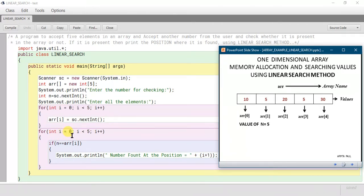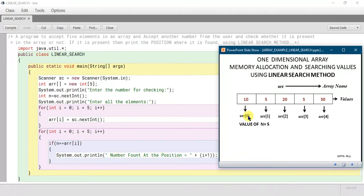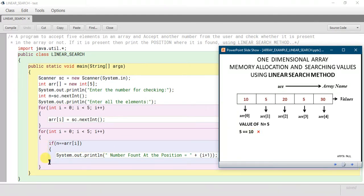Initially the value of i is 0. Since 0 < 5, it will enter the loop. Now it will check the if statement: 'if(n == arr[i])'. The value of n is 5 and the value of i is 0, so the initial checking is done against the 0th index, which has the value 10. So it checks 5 == 10 — no, it is not satisfying, so it will not enter the if statement.